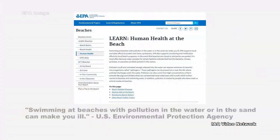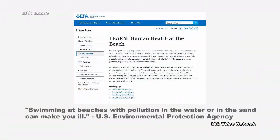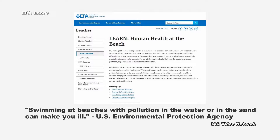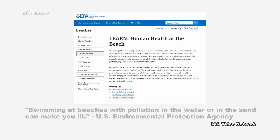However, as the U.S. Environmental Protection Agency reports, swimming at beaches with pollution in the water or in the sand can make you ill.